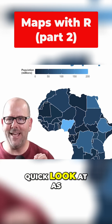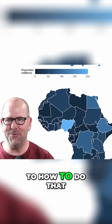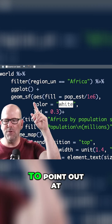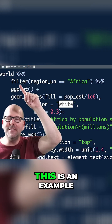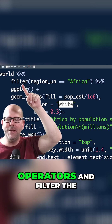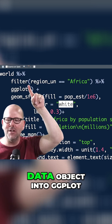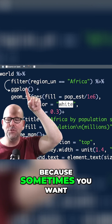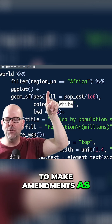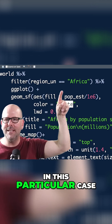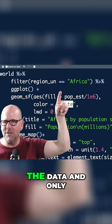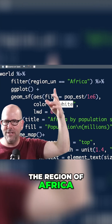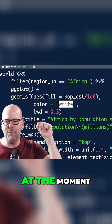So let's have a quick look at how to do that. Here is the code I used to create that map. This is an example of why I use pipe operators and filter the data object into ggplot, because sometimes you want to make amendments as you go along. In this particular case, I wanted to filter the data and only extract out countries in the region of Africa.